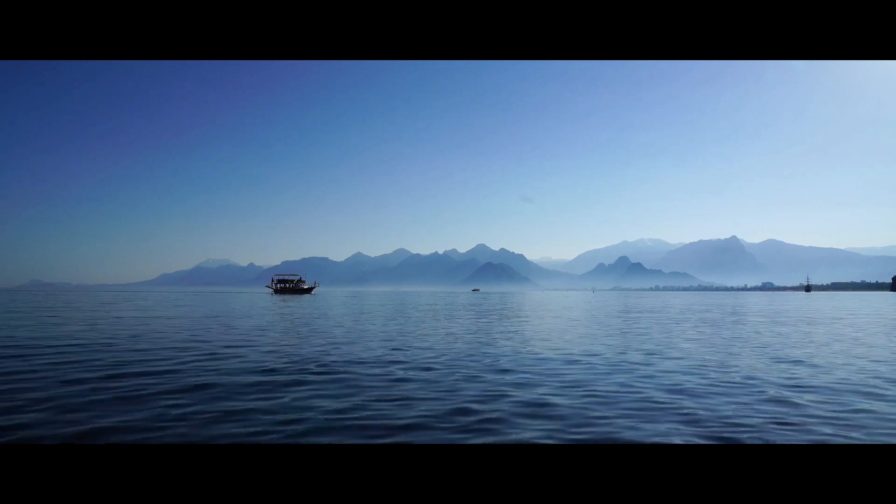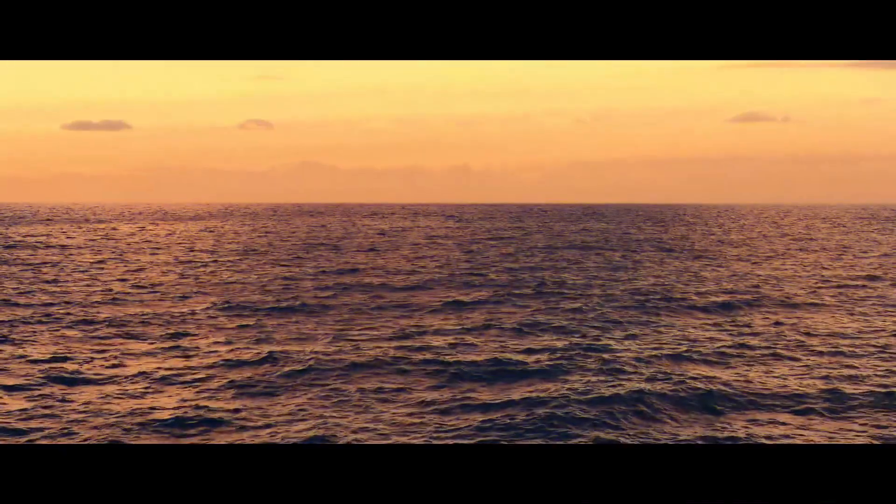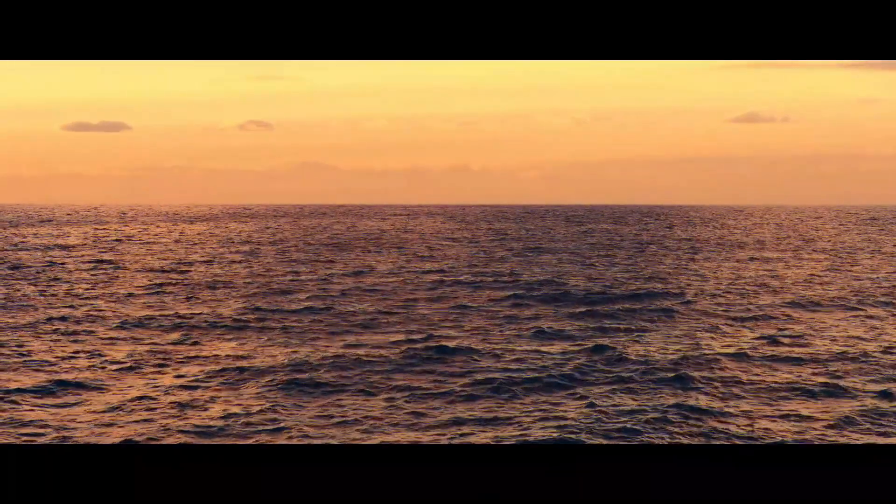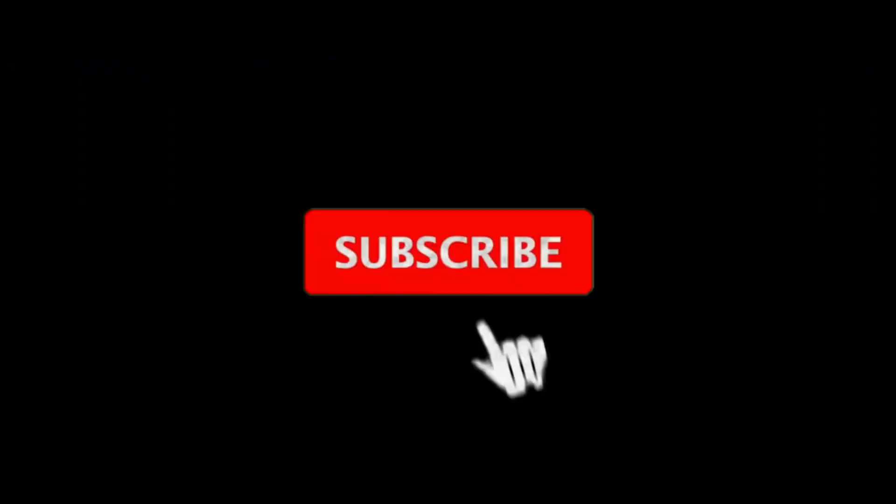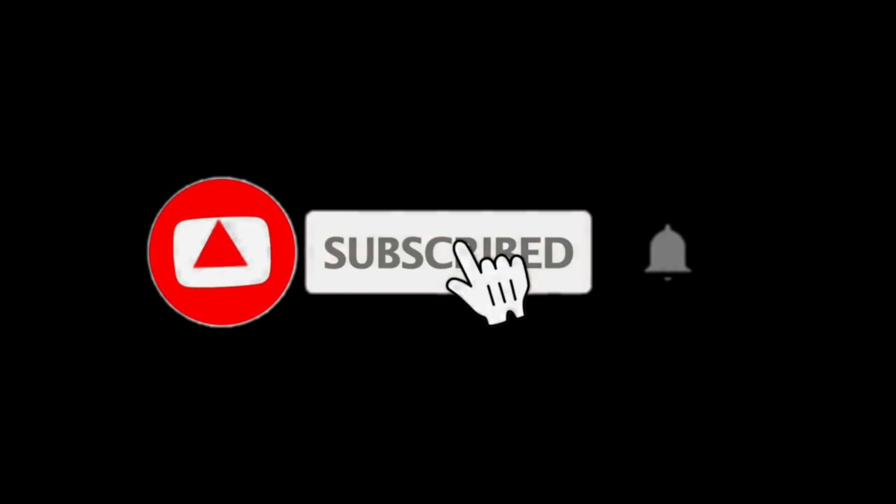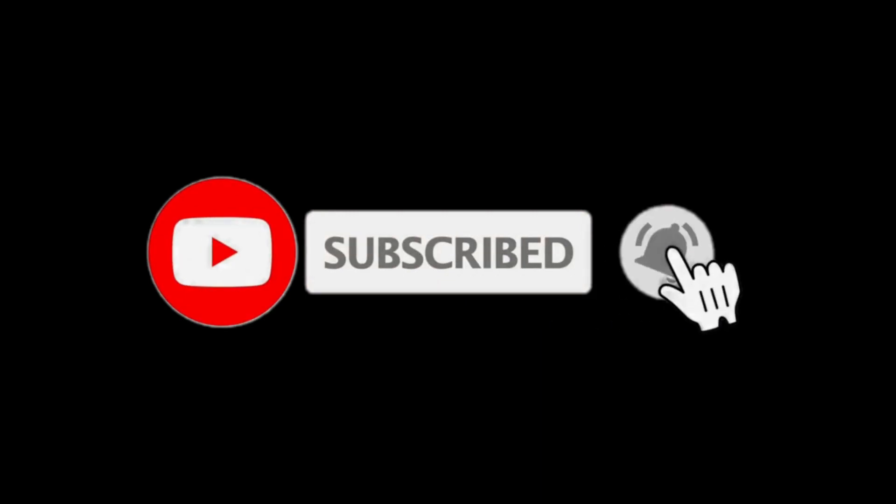Today I will show you how to make a shake transition in Filmora. For more tutorials make sure to subscribe and without wasting any time let's get right into it.